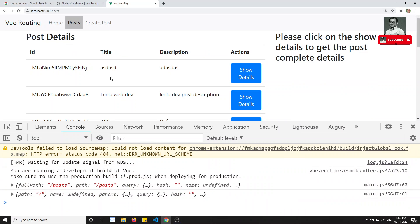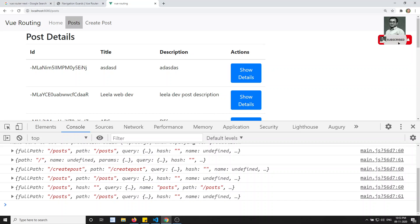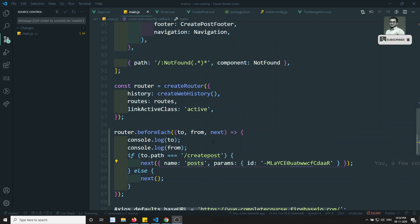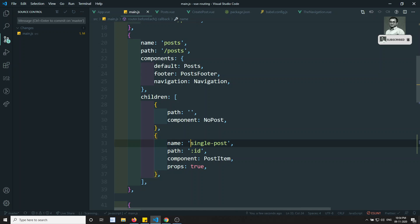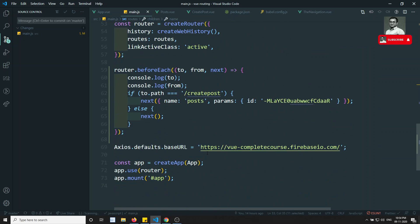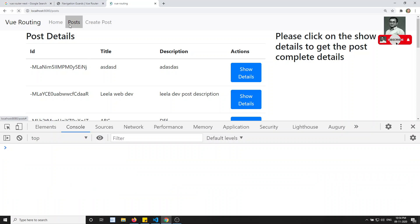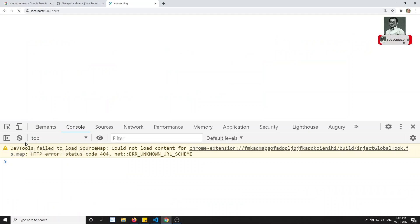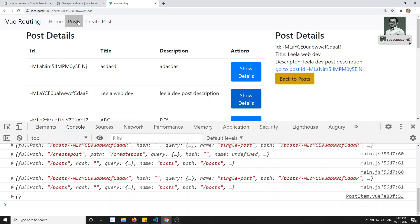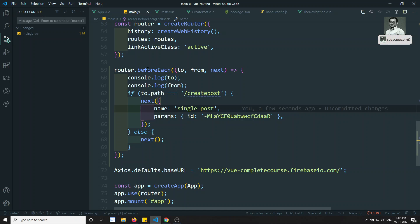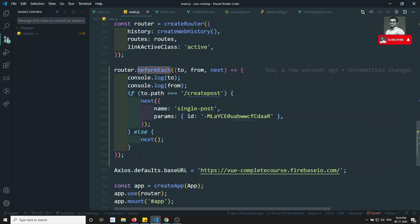We already have a `name` for the post route, so let's use that. The problem was we need to use `name: 'single post'` because that route has the `id` param. After fixing it to `name: 'single post'` with the correct params, if I click on Create Post — see, it now moves to the correct URL. So `beforeEach` executes each and every time when navigating from one page to another. If you have any doubts or suggestions, please post comments below, and if you like this video, please subscribe. Thank you.